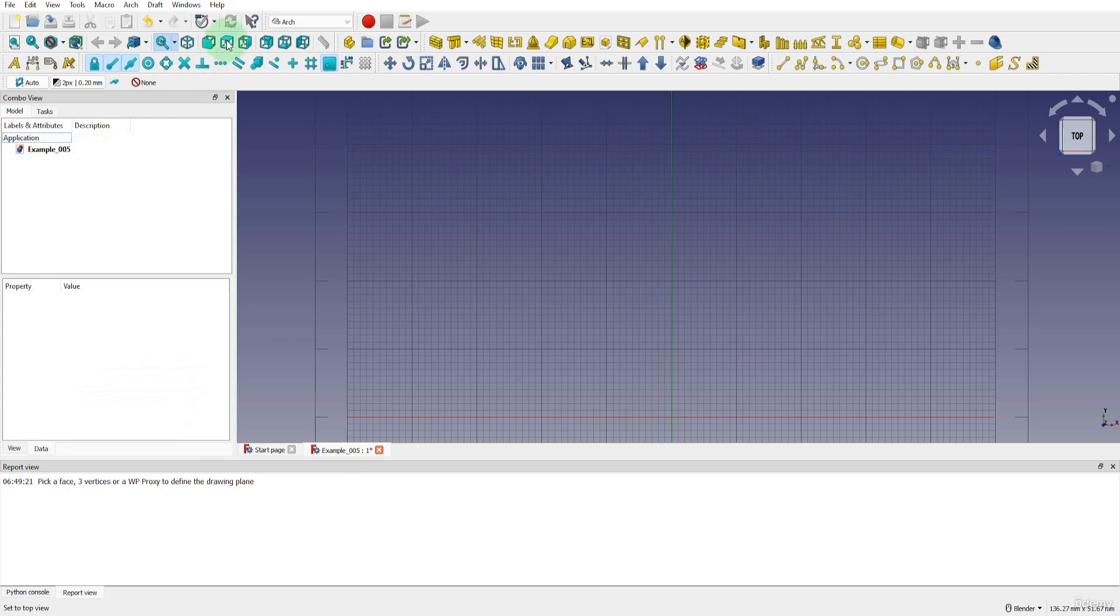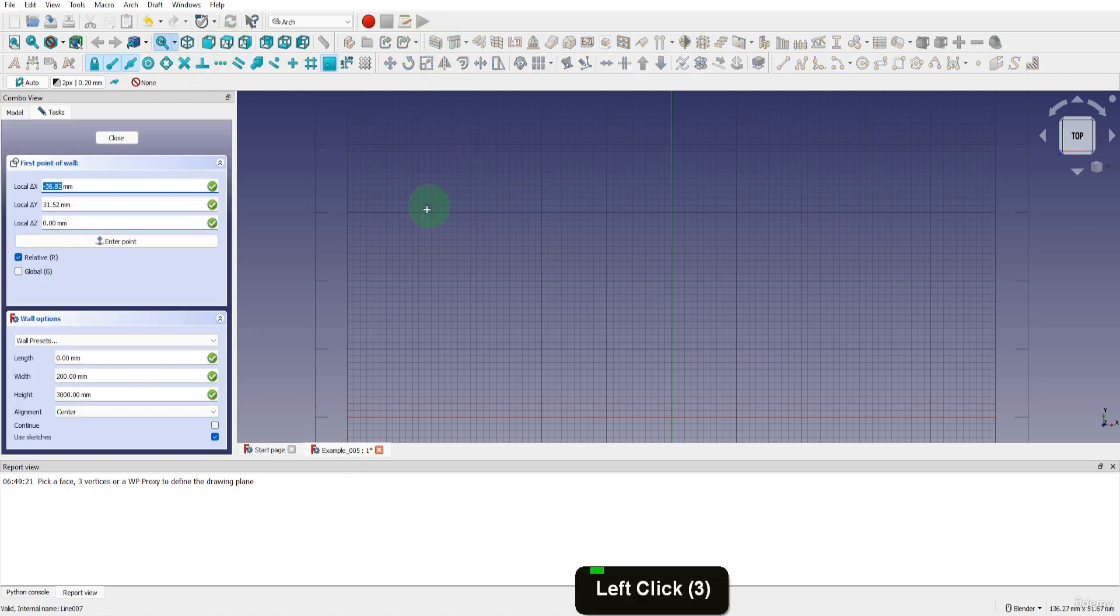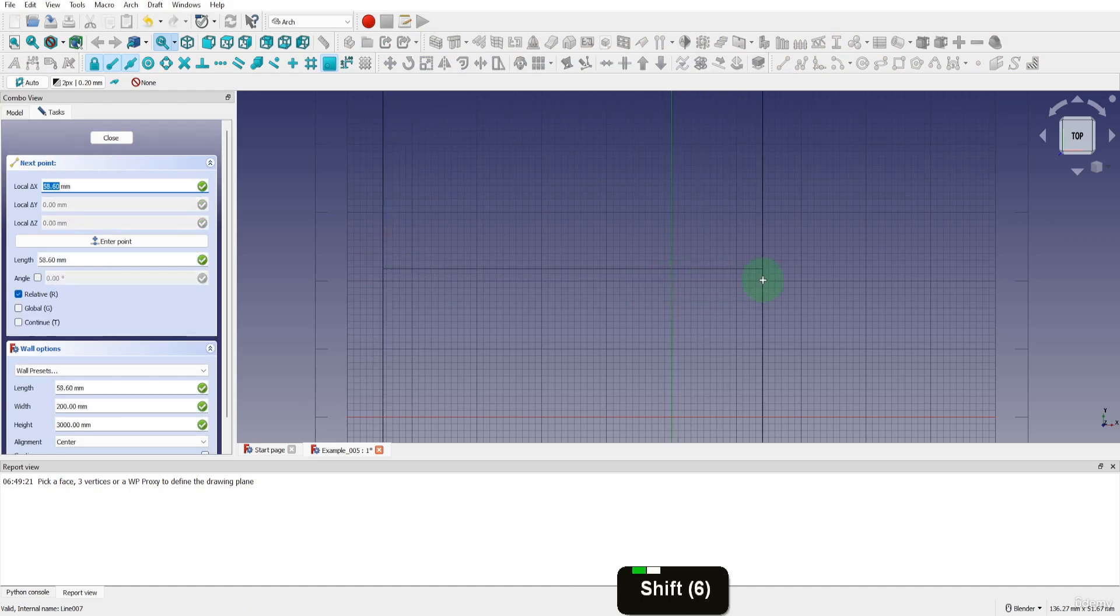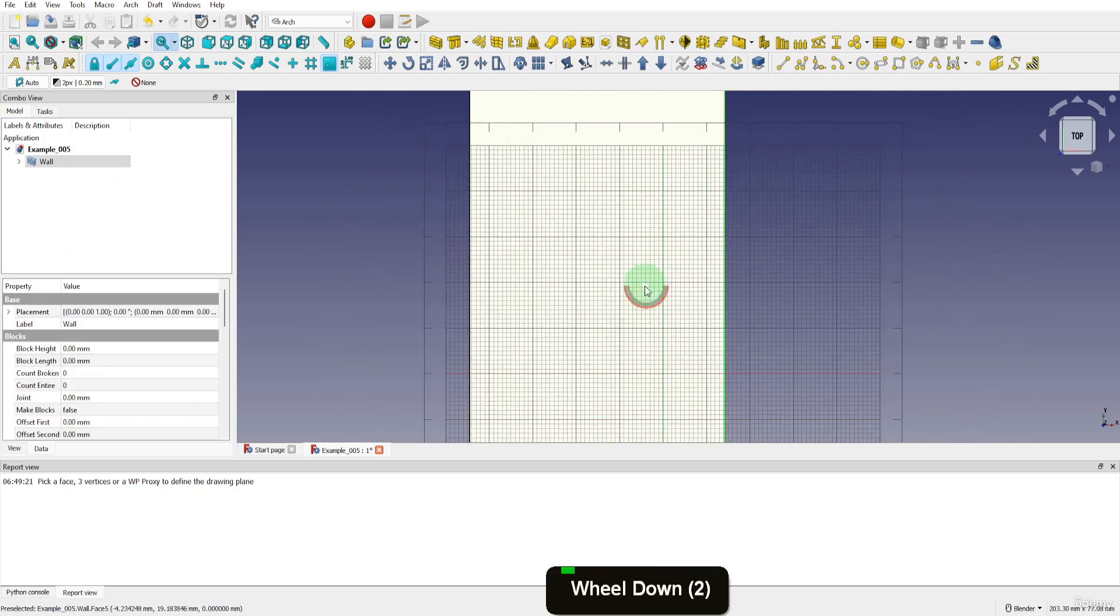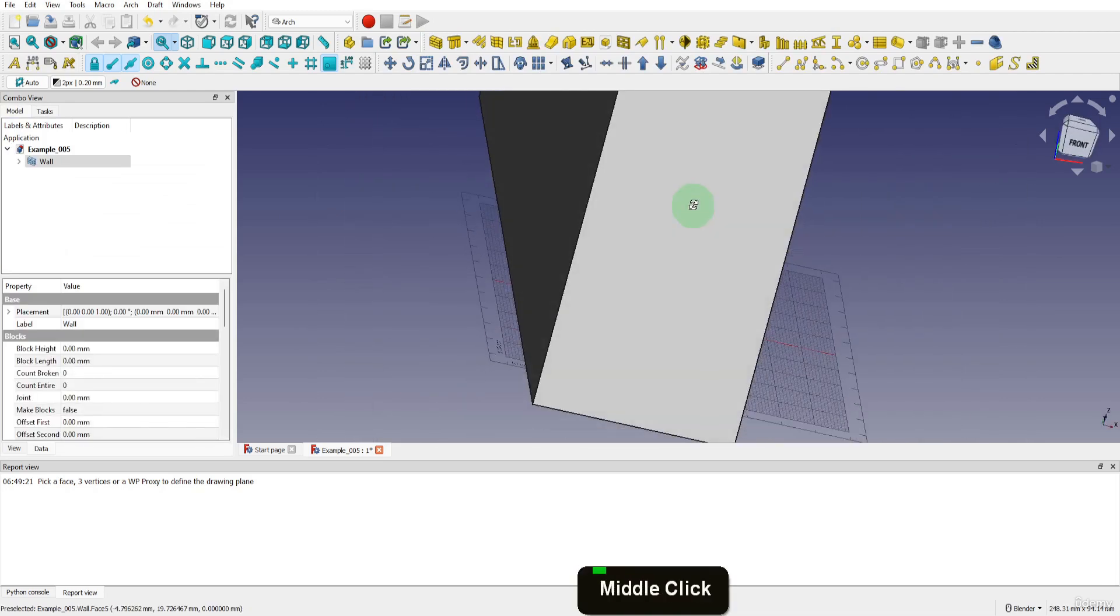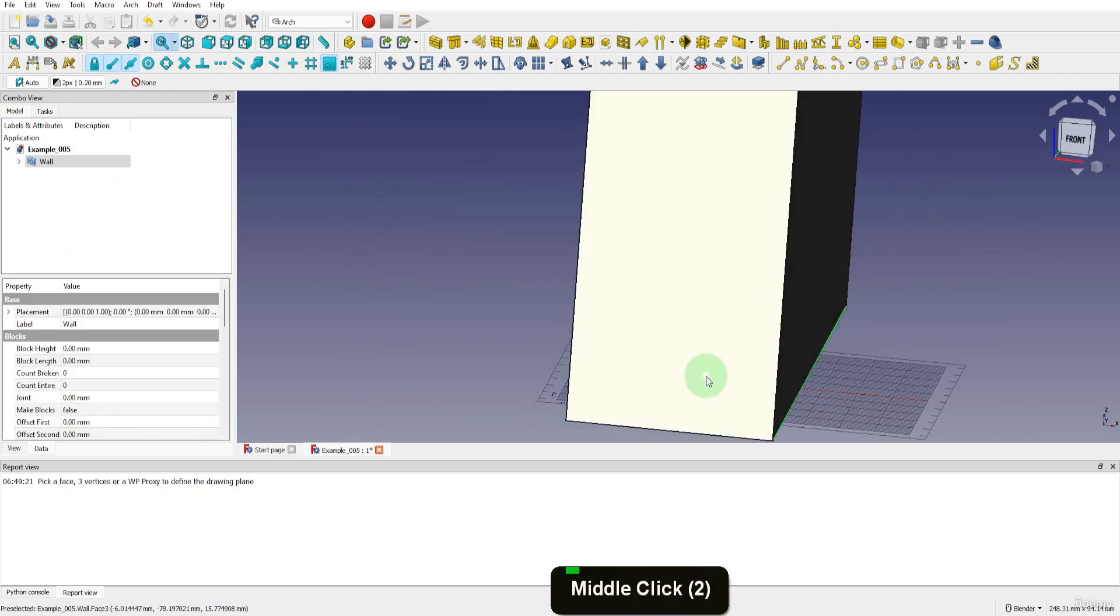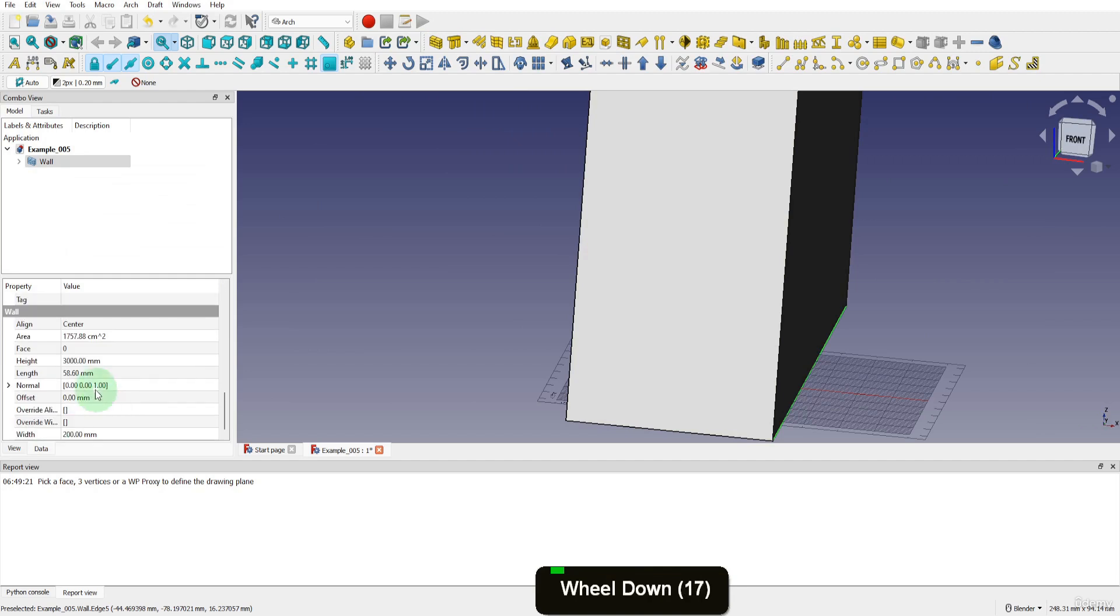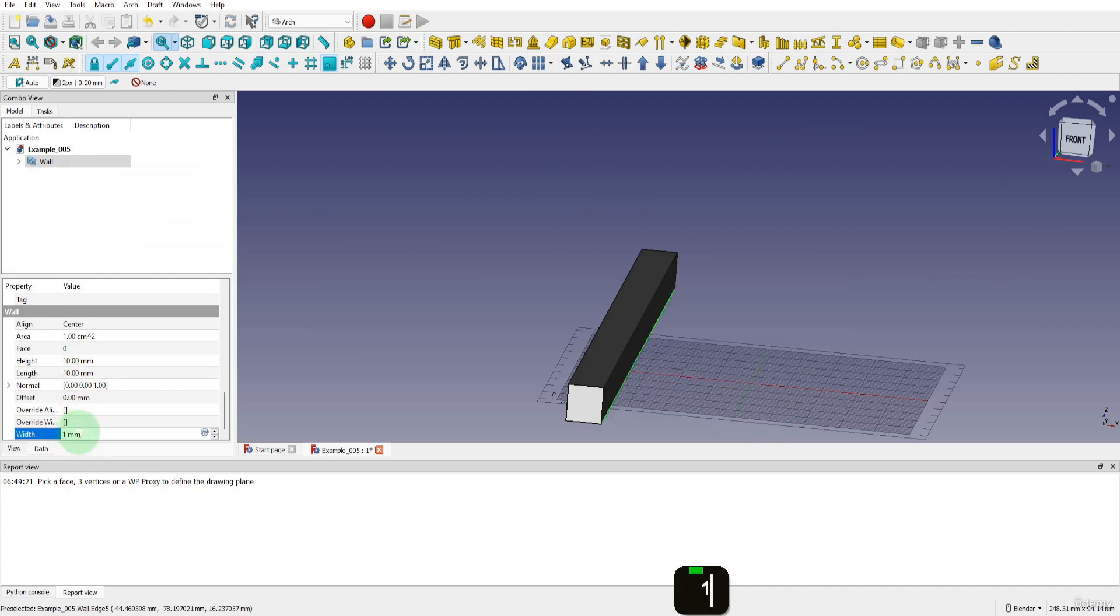We can come into a top view first. Then let's use the arc wall command here. Place the first point. Press shift to straighten the line and drag across and place the second point. This gets drawn very large so let's come to the data tab. Let's update the height to be 10, the length to be 10 and the width to be 10.